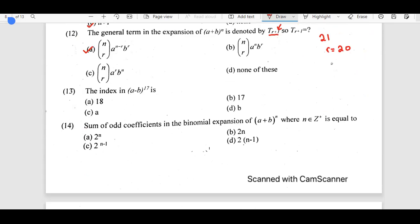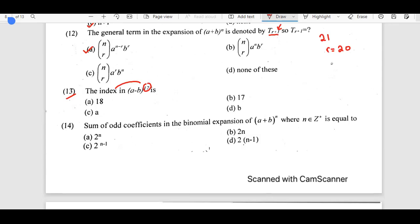The 13th question: the index in (a - b)^17 is 17, because the power is the index. These questions are very easy. In any exam we will have a combination of questions — some easy, some difficult. We have to be careful managing time and allocate it appropriately. Students must know all definitions, theorems, and properties.